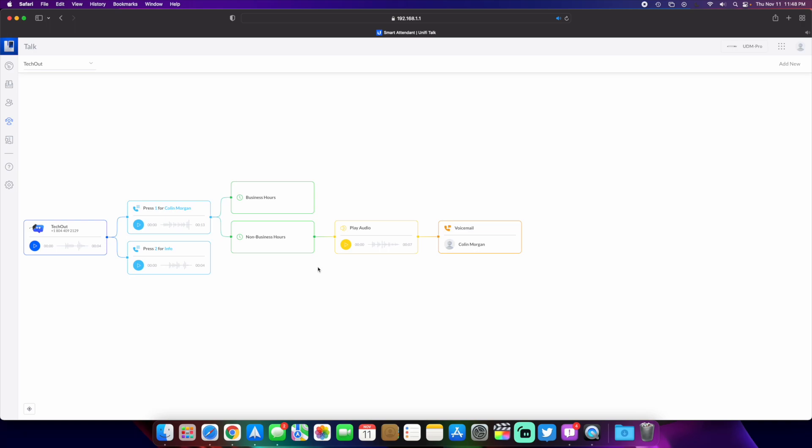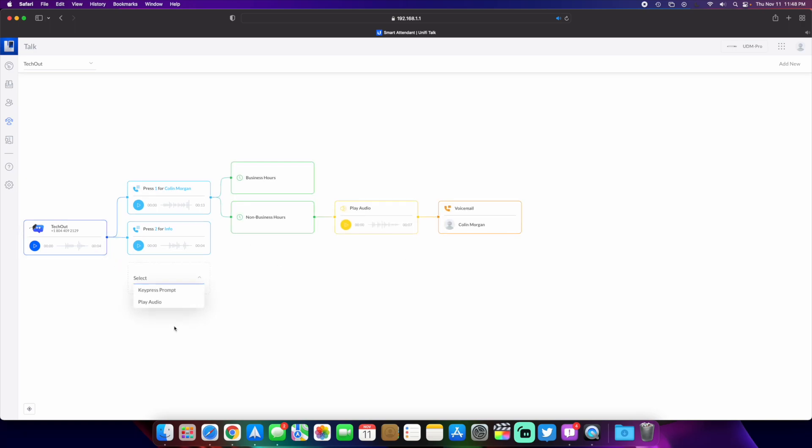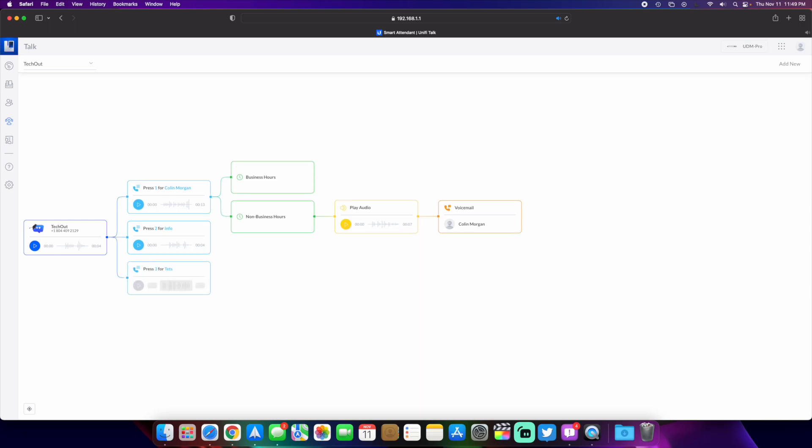First things first is the business hours and non-business hours. Let me just add another one right here. If I do a key press prompt three, we'll name it test. So if we do key press three, you can add down here a schedule.